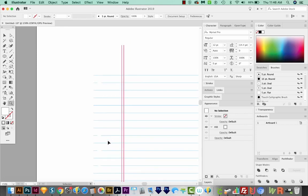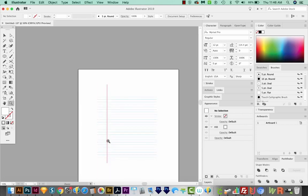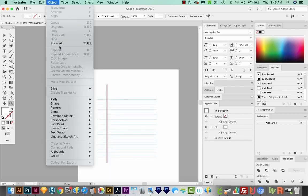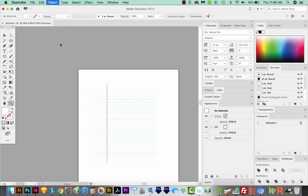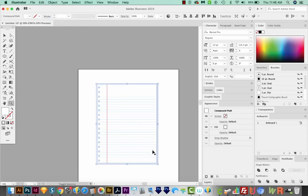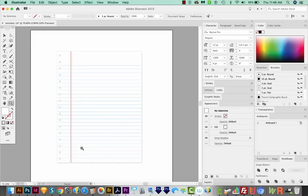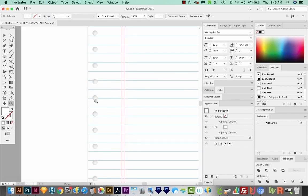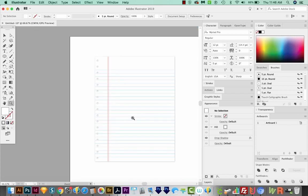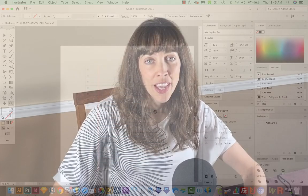Let's CMD minus, and then we'll come up here to Object Show All. And now we've got our drop shadow back, but our blue lines do not cross over the holes. Now you can use this realistic notebook paper in your projects, and it'll look great.